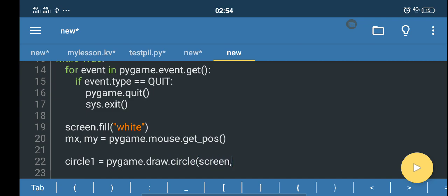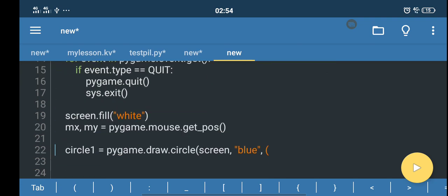Circle one equals pygame.draw.circle(). We put it on screen and give it a color, for example blue. We place it at the coordinate x and y that we created above — 100 by 100. We set a radius of 30. If you want the object filled with color, you need to set the fill value to zero.